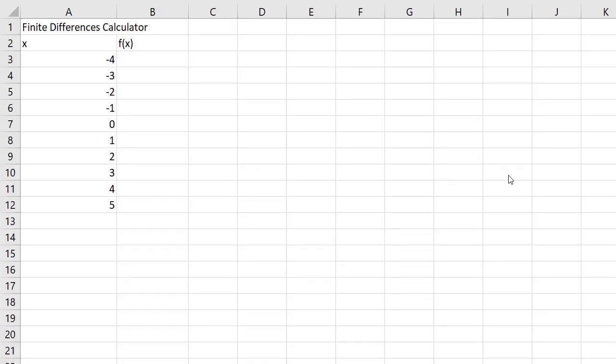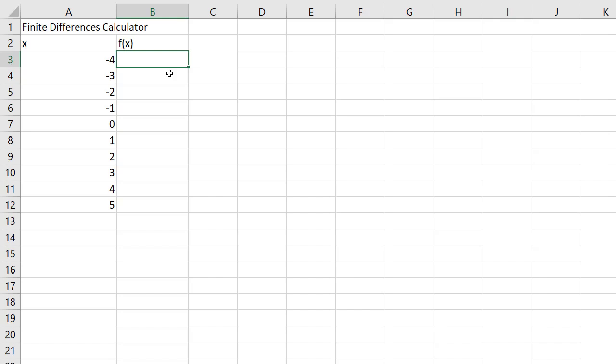We are going to make a finite differences calculator using Microsoft Excel. You might have remembered first differences from grade 9, and with a linear relationship we always knew that the first differences were constant. We maybe looked at the finite differences with parabolas or quadratics and we found that the second differences were constant.